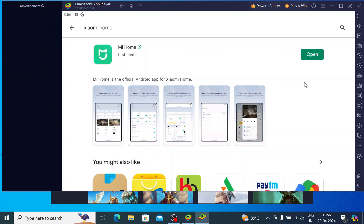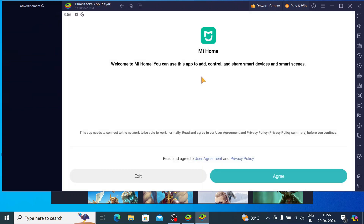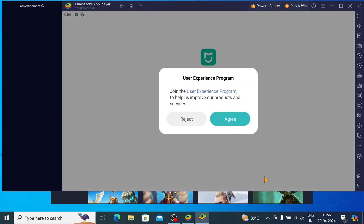Now it is installed — just click on Open. So basically this is the interface of the app. Just click on Agree and again click on Agree.